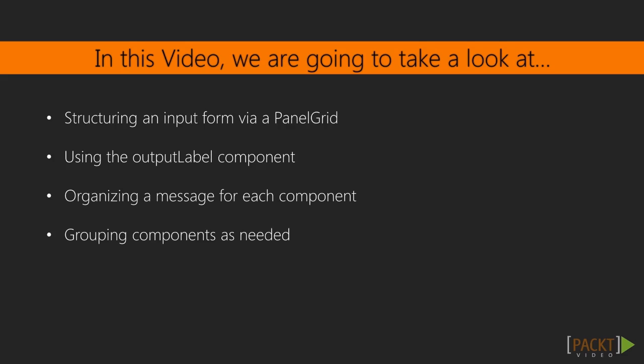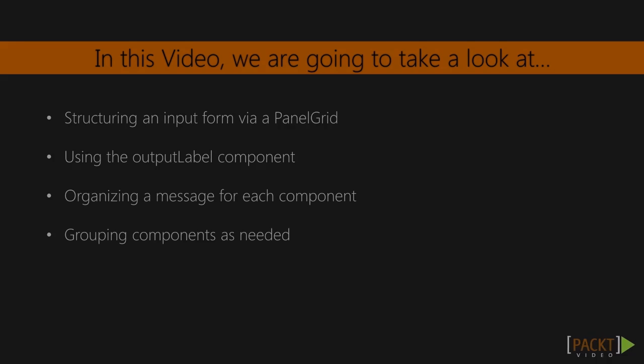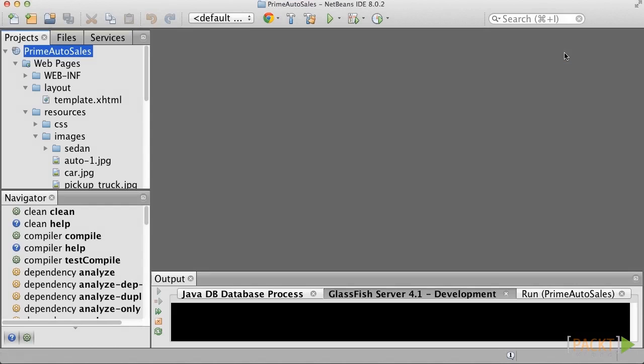In video 2.1, we'll cover the basics of organizing labels, input components, and messages in a view. To get started, let's create a new view named AutoQuote.xhtml using NetBeans, and we'll make this view a template client so that it adheres to the template that we've created in the previous section of the tutorial.